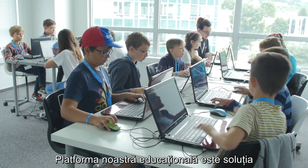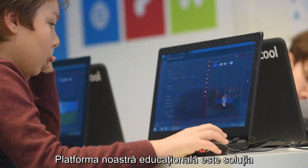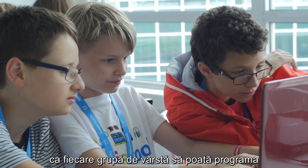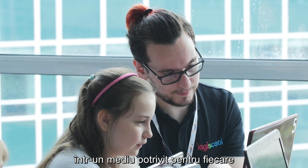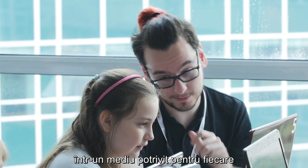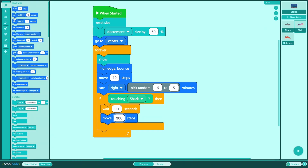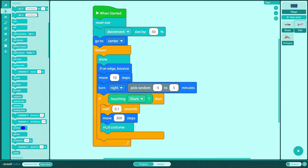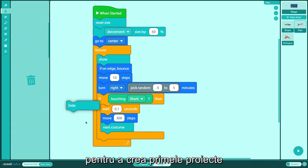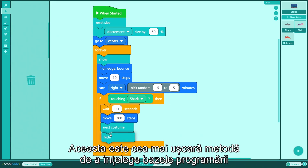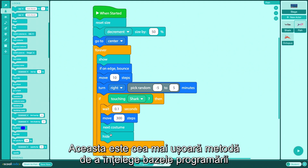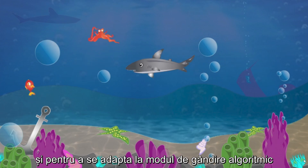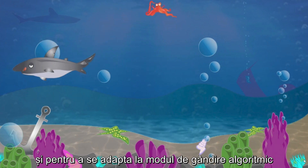Our world-class educational platform is the key for all age groups to be able to code in an environment that is the most appropriate for each one of them. Initially, every student uses digital building blocks to create their first project. This is the easiest way to understand the basics of programming and to adapt to the algorithmic way of thinking.